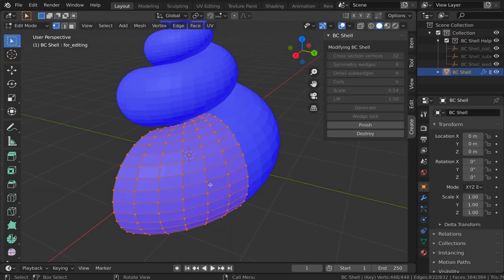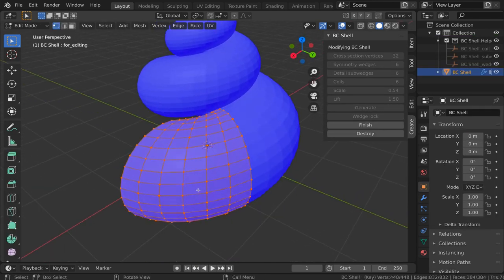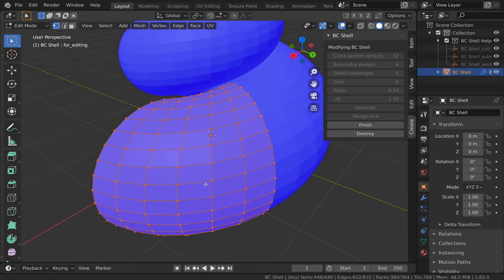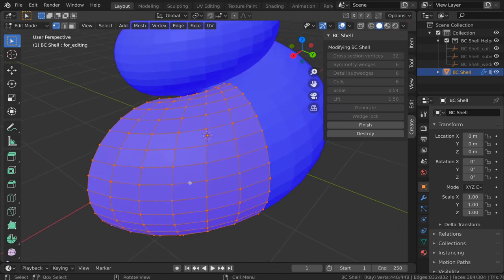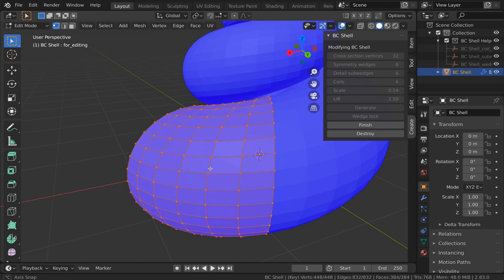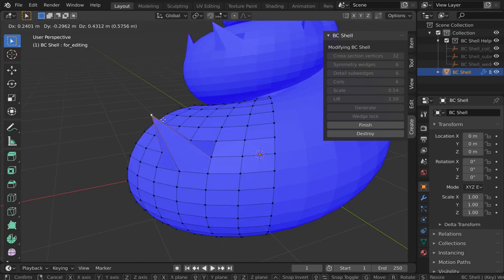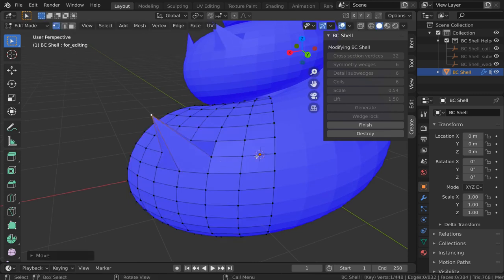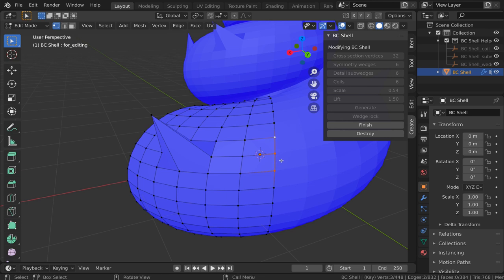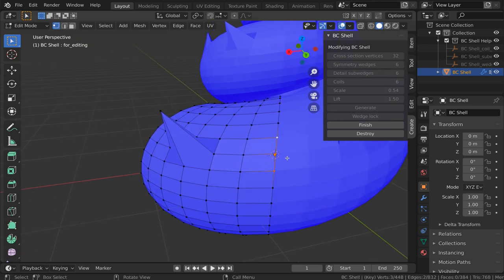Just quickly, one thing that I forgot to mention. When you are editing a wedge, it's important that you don't move the vertices that are along the boundaries from one wedge to the next. Those vertices have to line up with the next wedge. However, the add-on will actually fix things if you do modify these vertices.